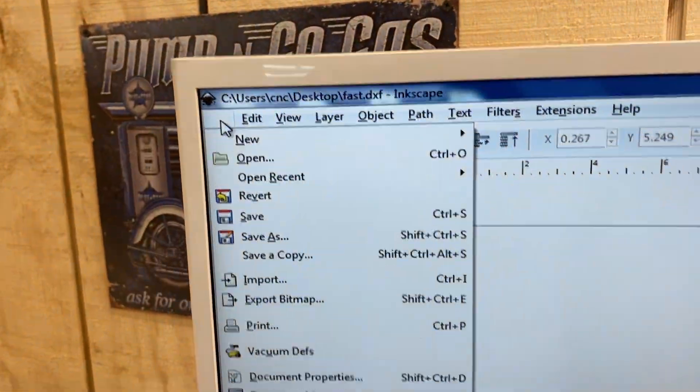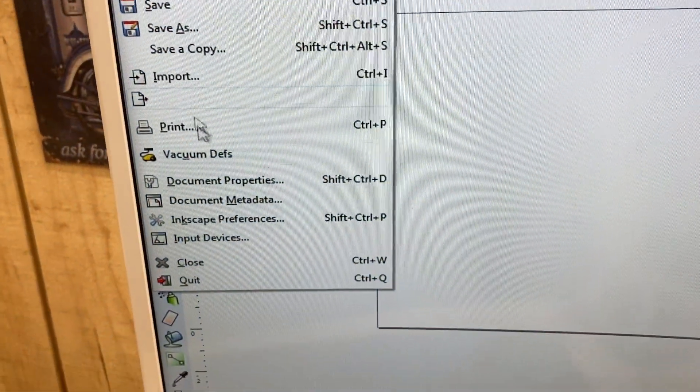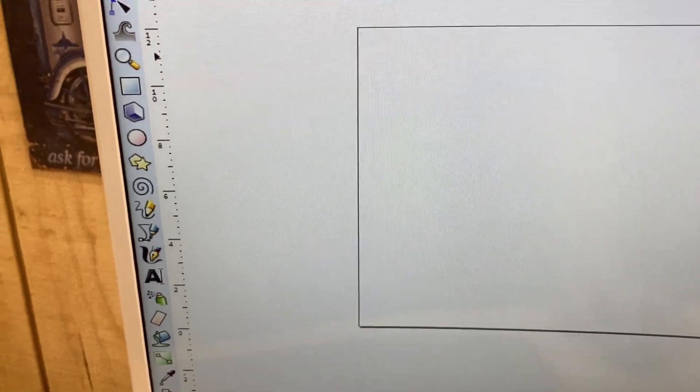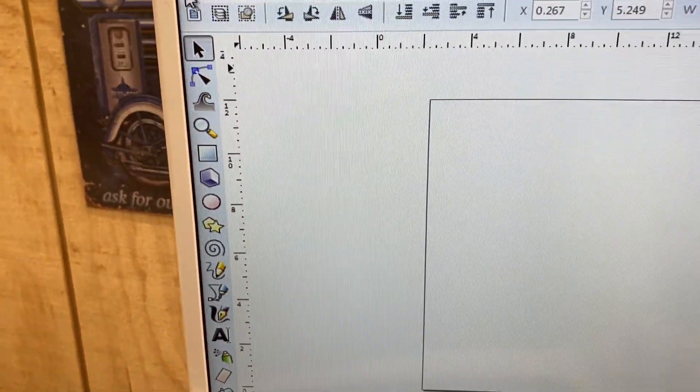I pushed a button and shut the video off, so here's video number two. We're going to make a sign, so what I would do is go to File.